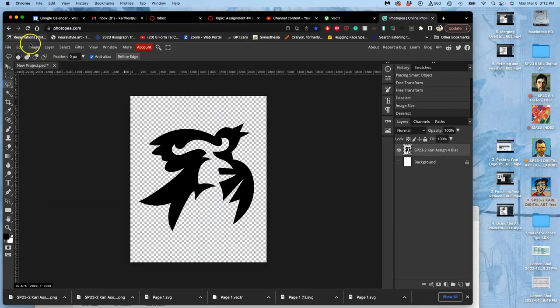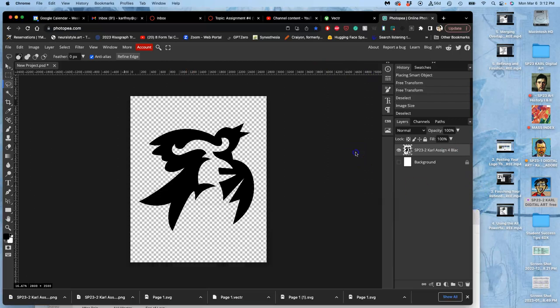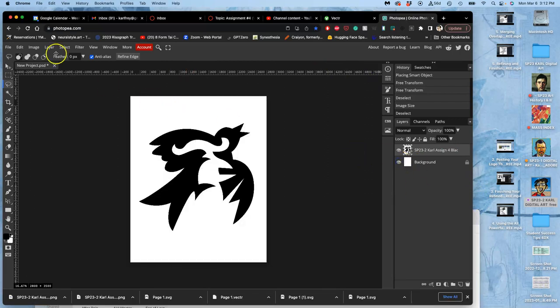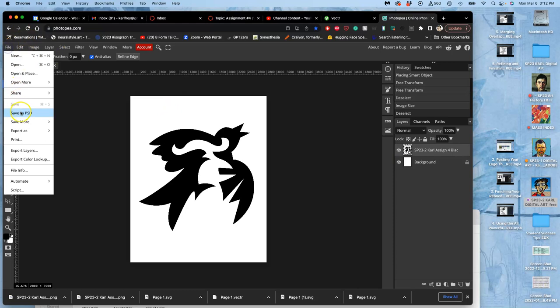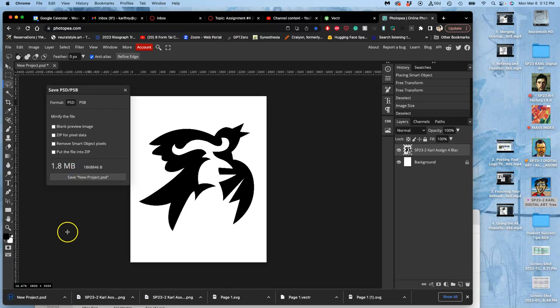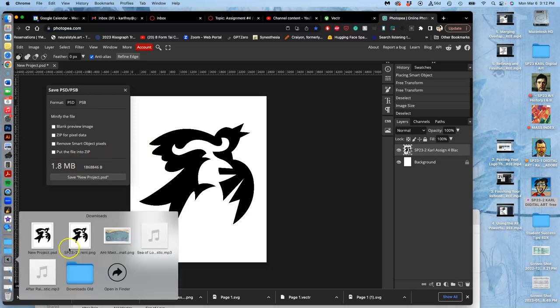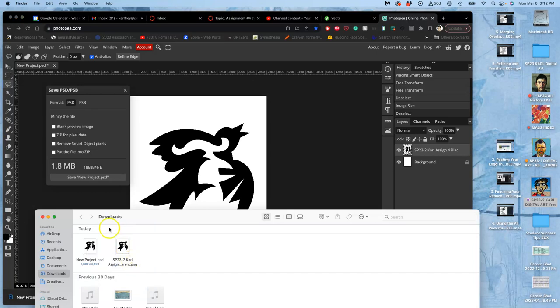Then we can save it also as a PSD with the background turned on. So file, save more, save PSD. It's not going to be very much memory even though it's high resolution because it's just a single color vector layer. And then you save that PSD in your folder.